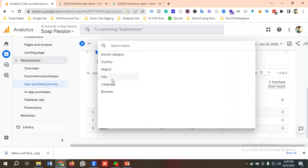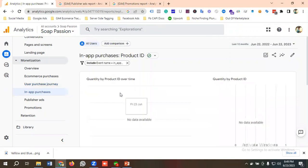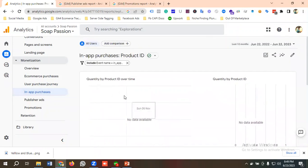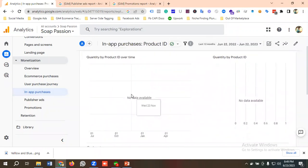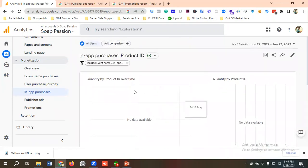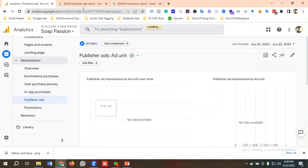In the in-app purchases section, if you have a mobile app and have created a data stream for it, you will be able to see in-app purchases data. For now, I don't have any mobile app connected to my Google Analytics, so it is not showing any data.